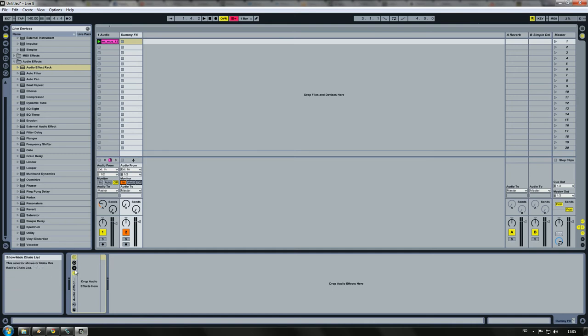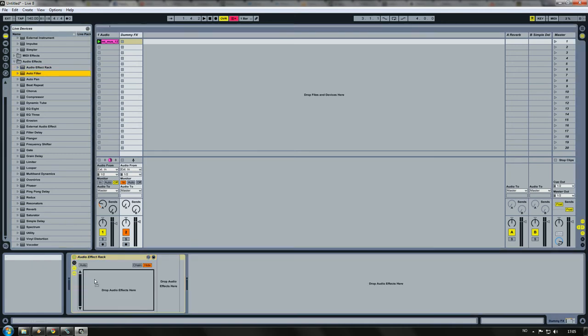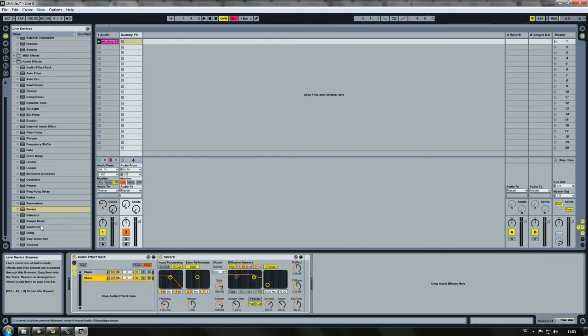Now we are going to select our effects: autofilter, reverb, and redux.